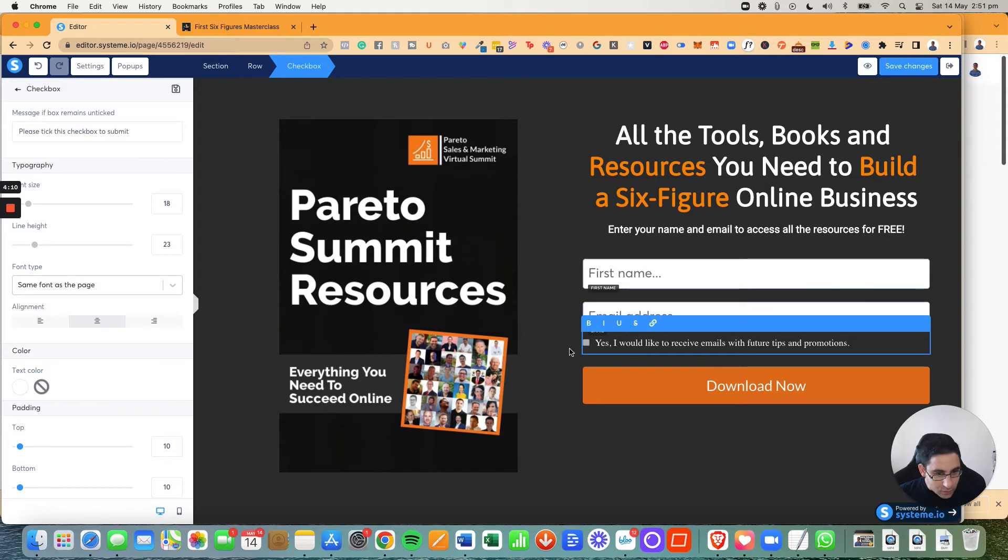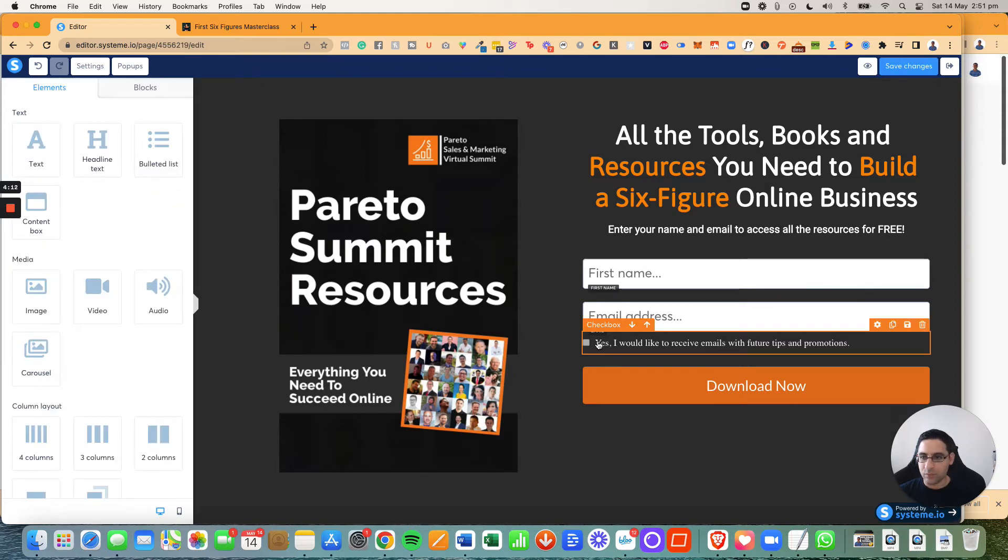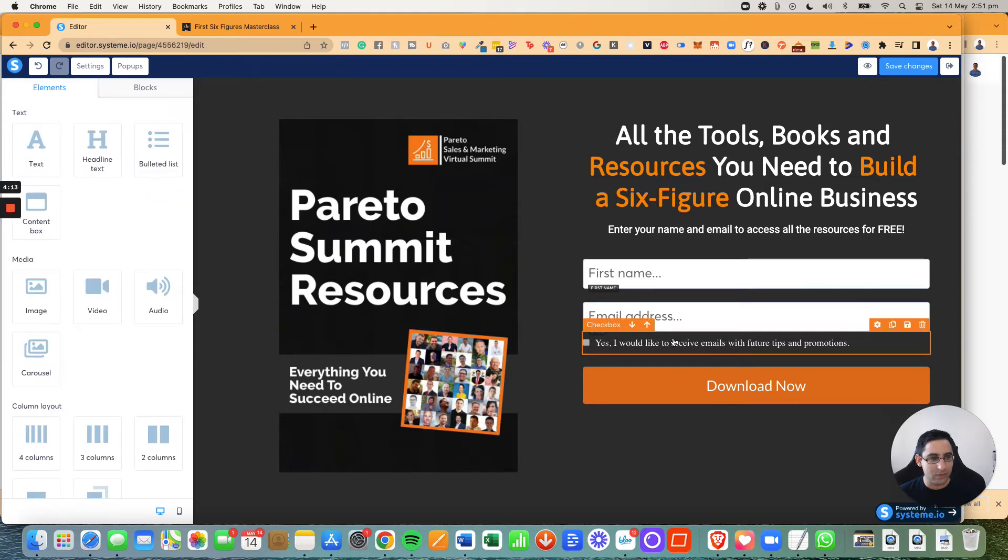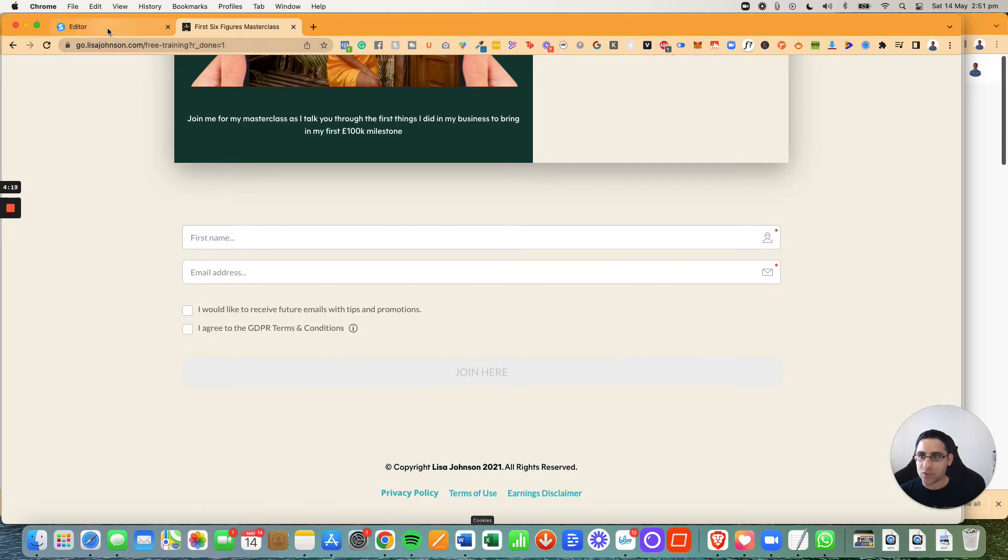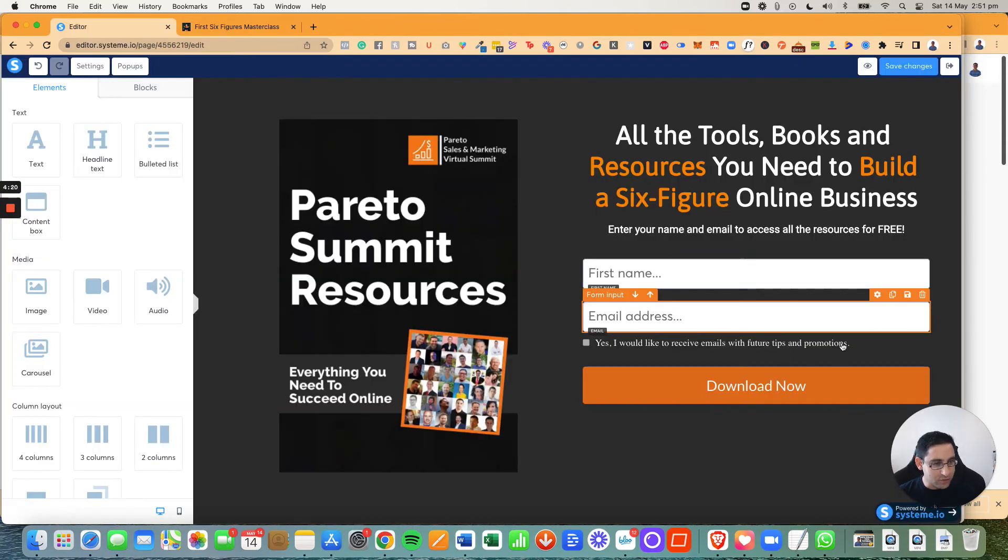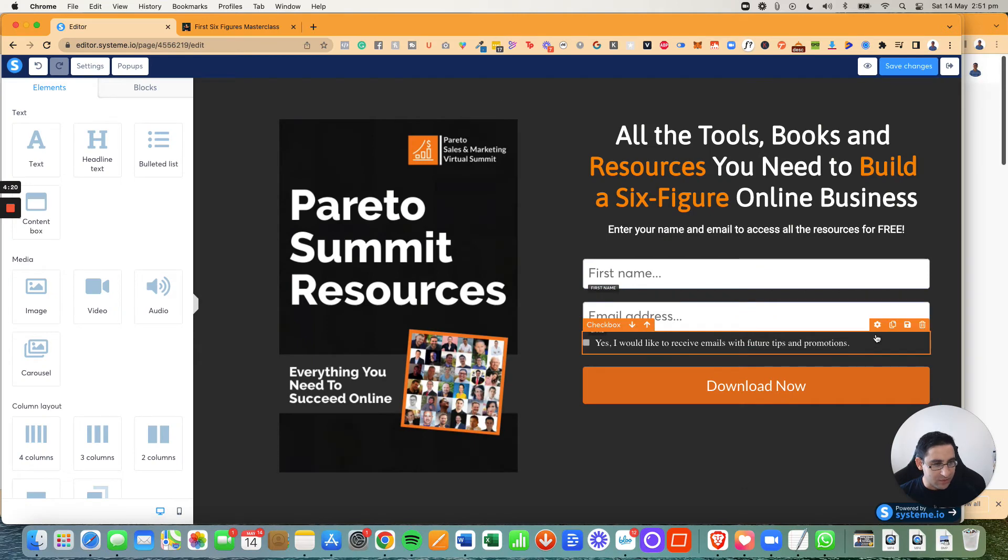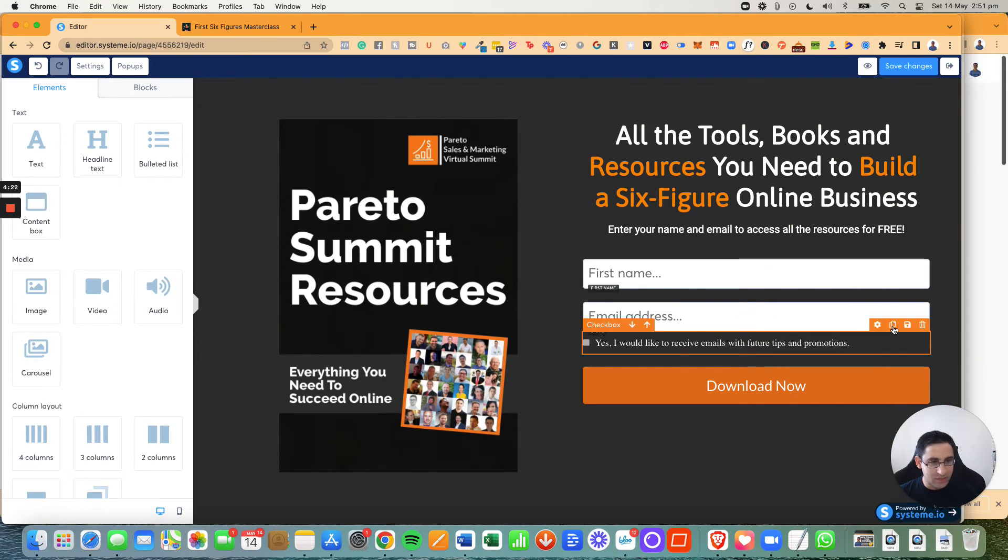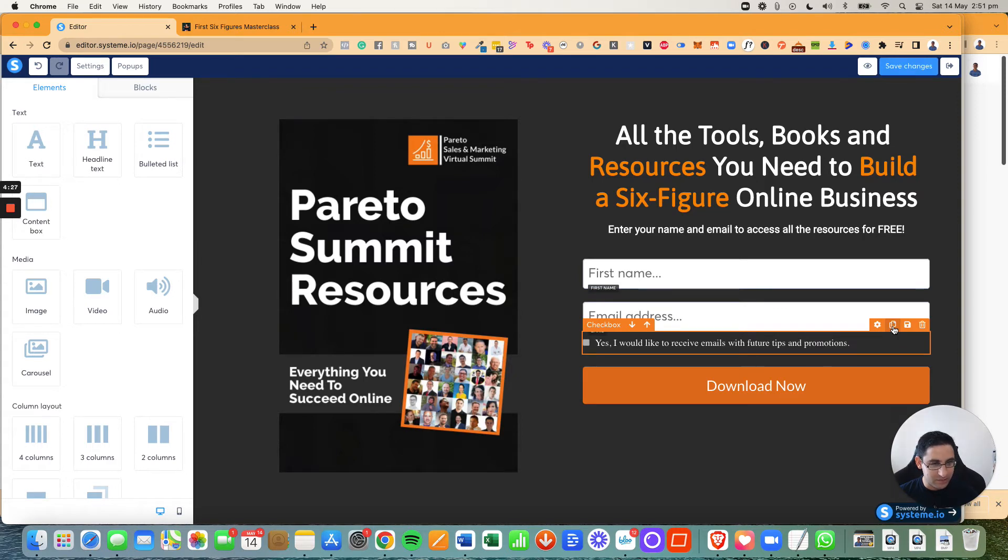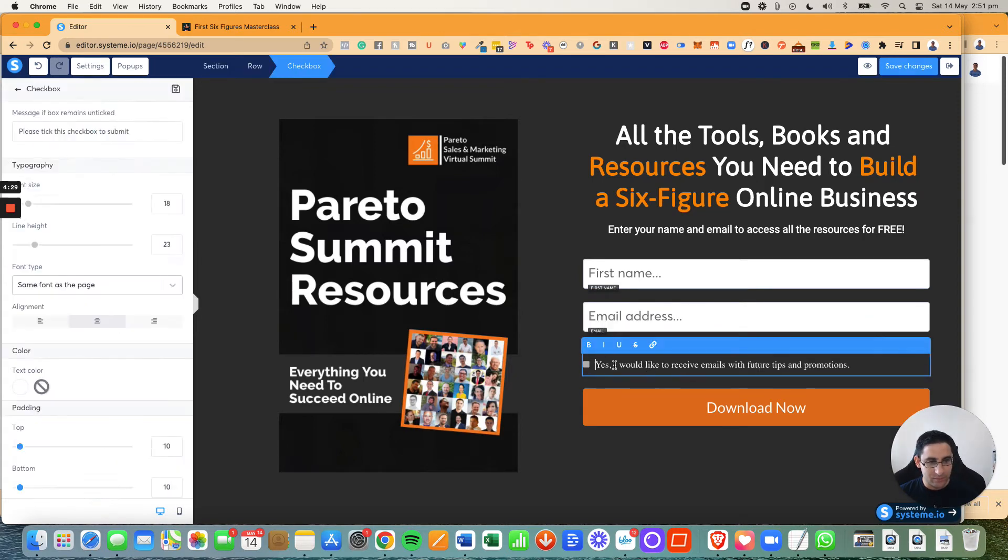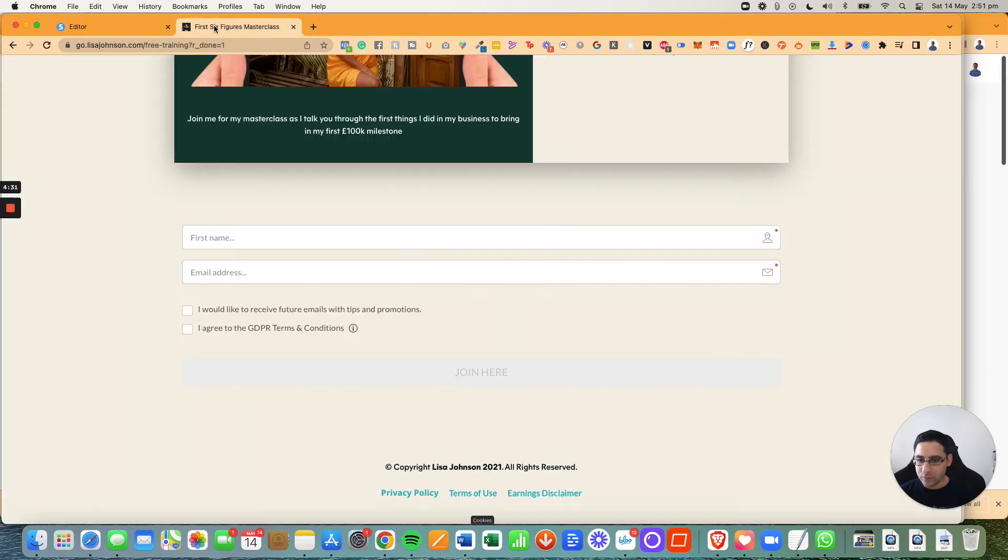That's one. Now, once we've got that, and we're happy with how it looks, what I would suggest is you simply check it again. I agree to the GDPR terms and conditions. So you're going to hover over it. And then you're going to click here on this button right here, which is the copy button or duplicate. You're going to do it again. And then we're going to paste in. I agree to the GDPR terms and conditions.